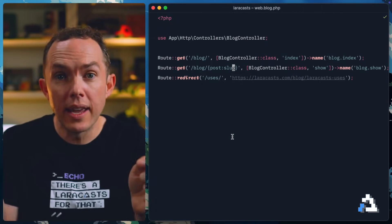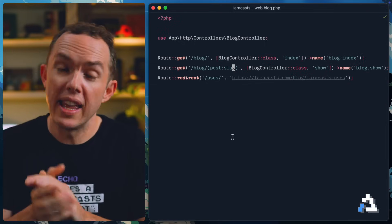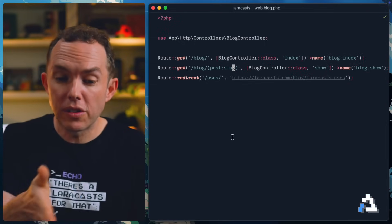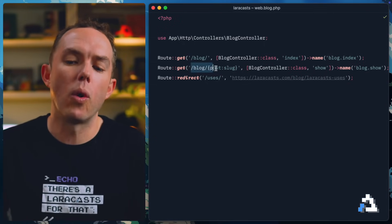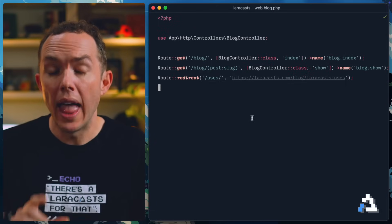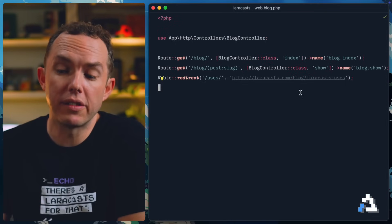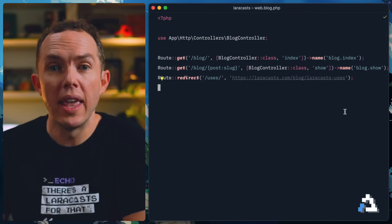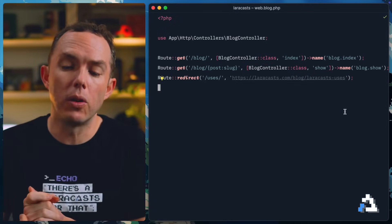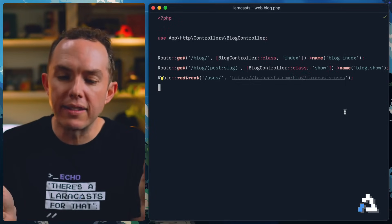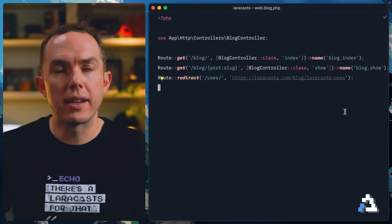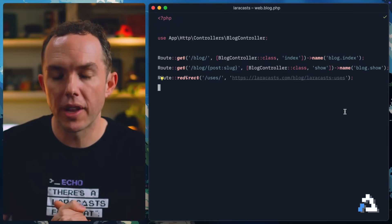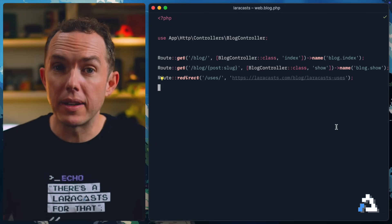I can see that I have a blog controller that consists of an index action as well as a show action. And sure enough, right here, those are being referenced. So Wayfinder can scan this and see, all right, yep, we got this action. We got this action that corresponds to that URI that corresponds to this URI. And it can create the appropriate TypeScript named function that we can call to send the user to that corresponding URL, without requiring that we manually write it out, which is cool.